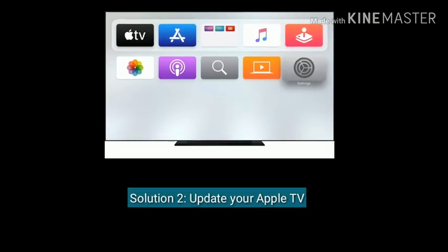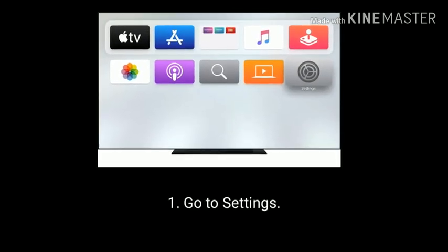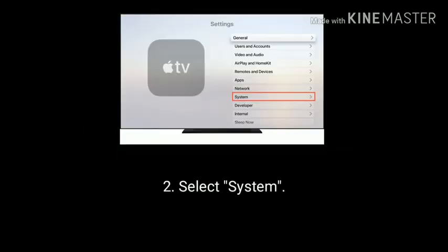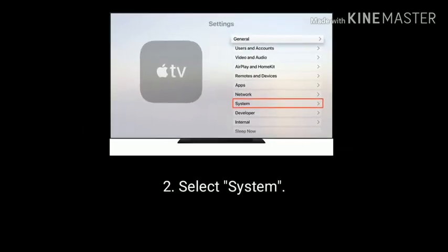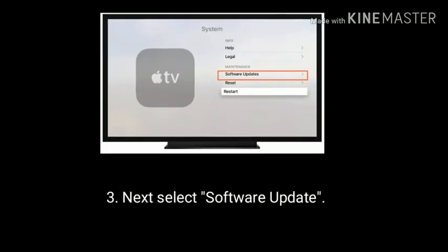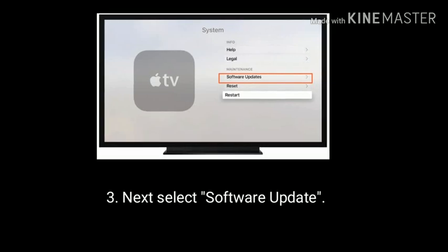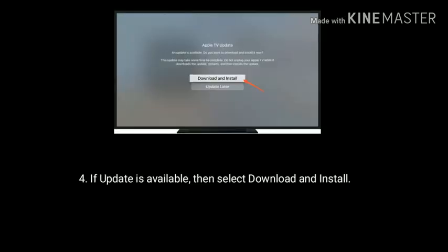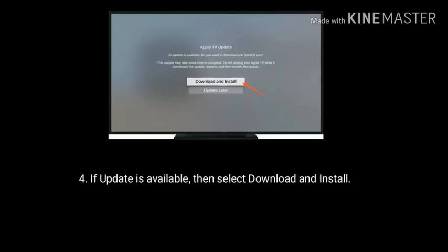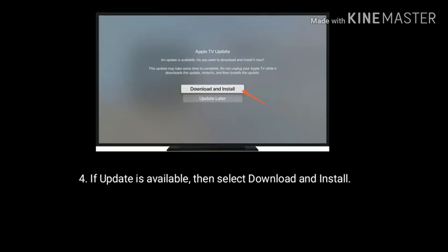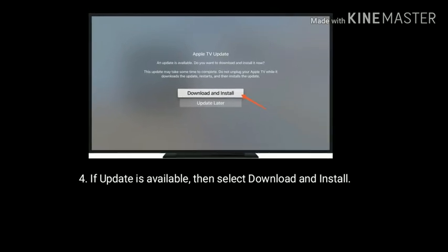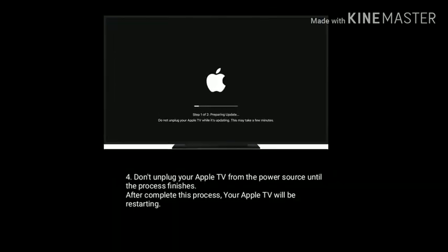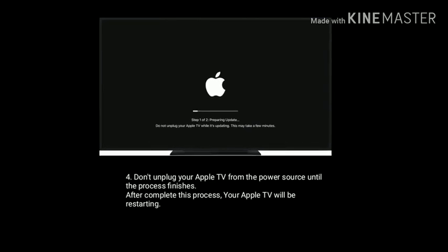Solution 2 is Update your Apple TV. First go to settings, select system, then select software update. If an update is available, select download and install. Don't unplug your Apple TV from the power source until the process is finished.